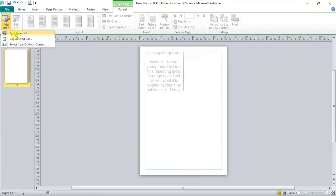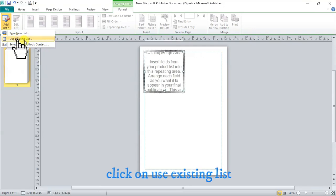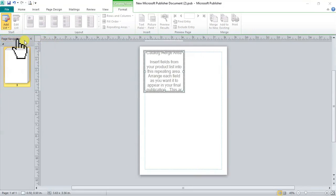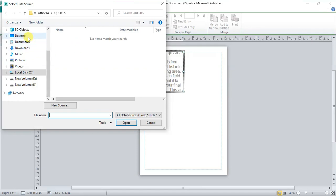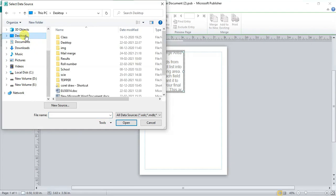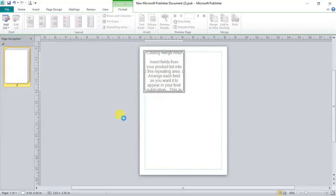Three options will appear as we had already created our source data. So, we will use existing list option. Now as you will click on use existing list, a new window will appear which will ask you the location of your source data file which we had previously saved it on desktop and renamed it as ID cards. So, here we will select desktop, mail merge folder and ID cards excel file.